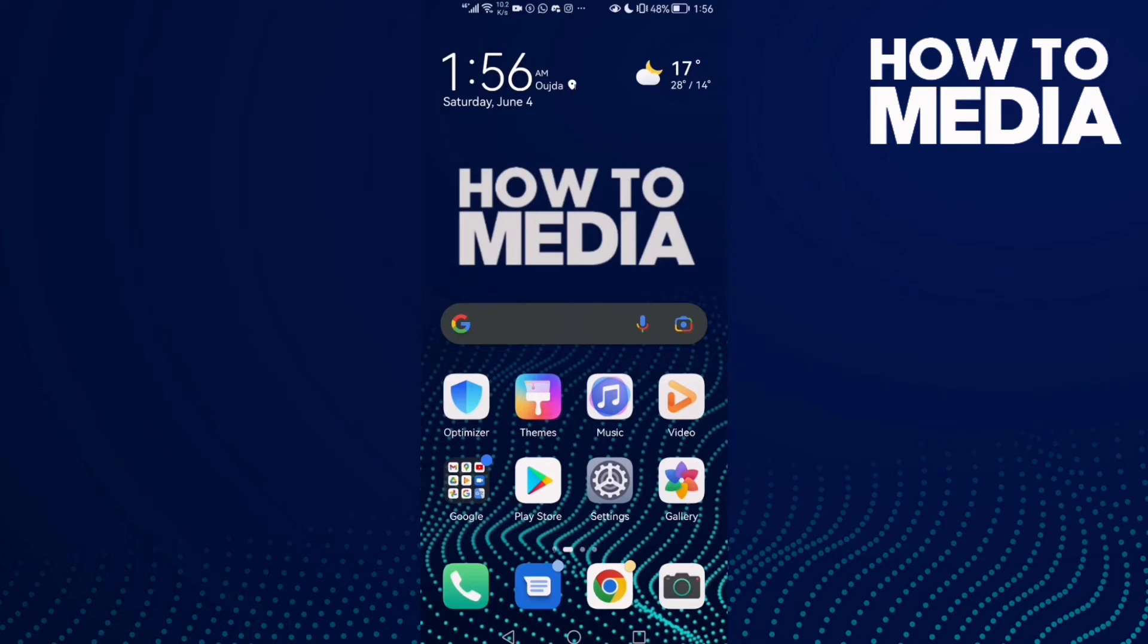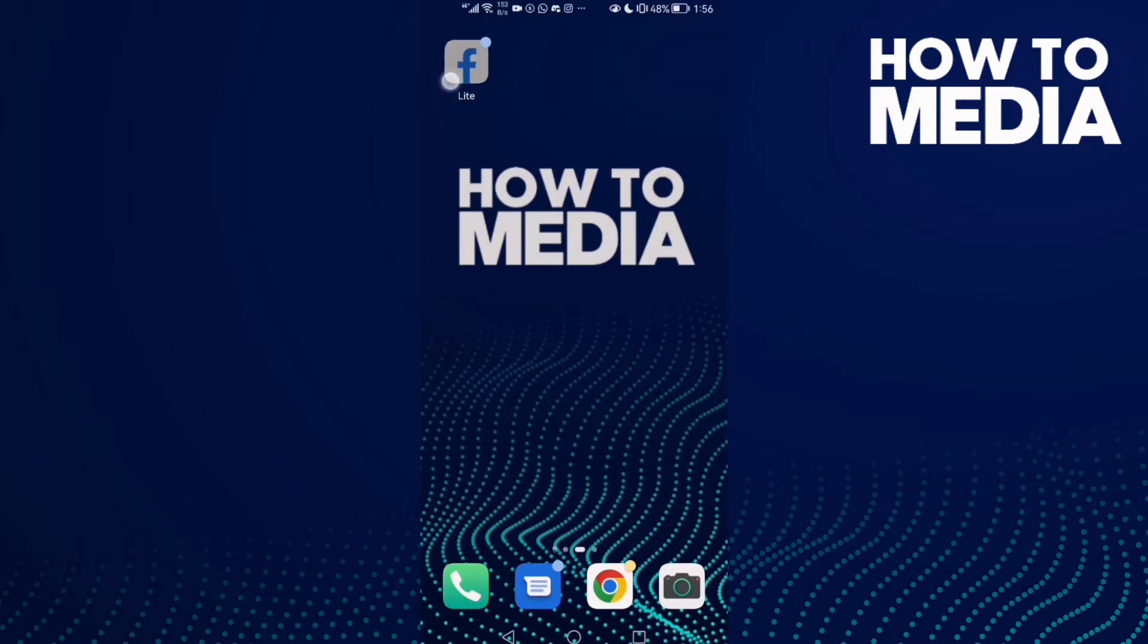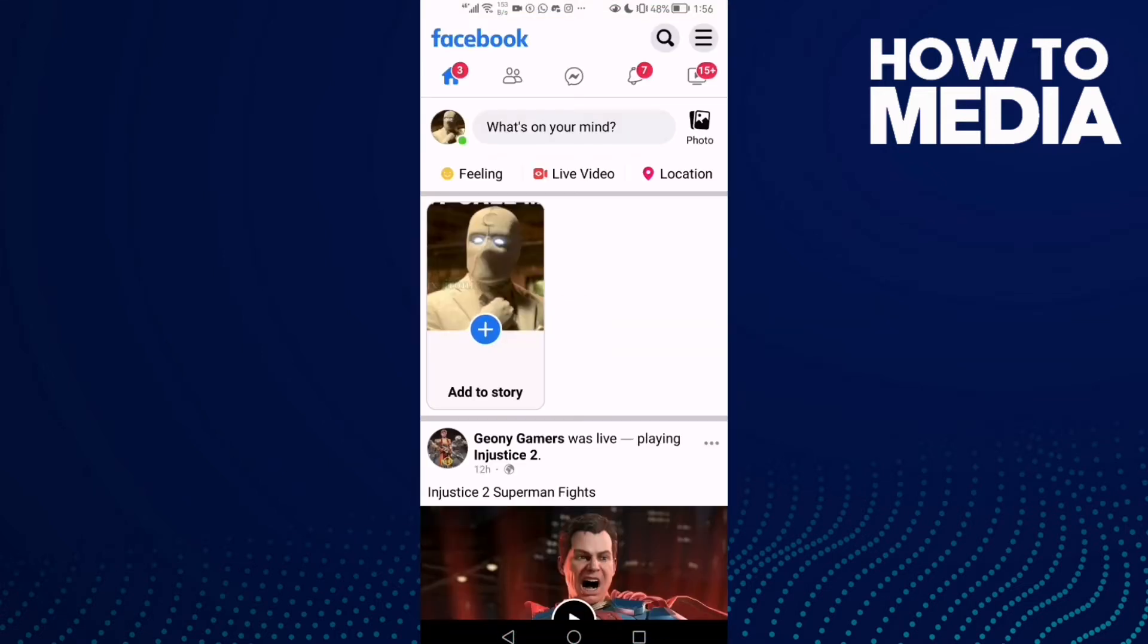How to review your reels on Facebook Lite. Hello guys, in today's video I'm going to show you how to review your reels on Facebook Lite. First thing, go to Facebook Lite. Here you will find the story lines in the top corner.